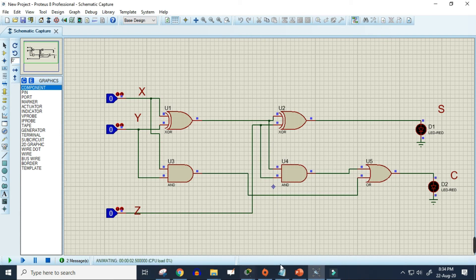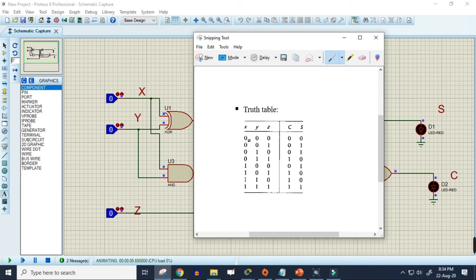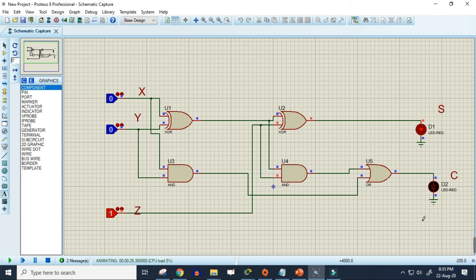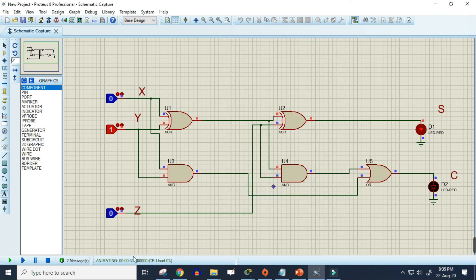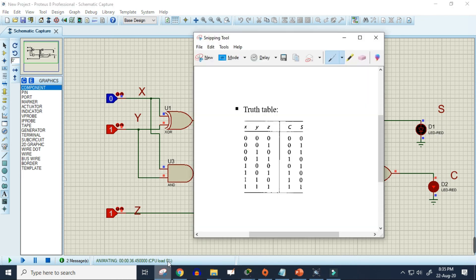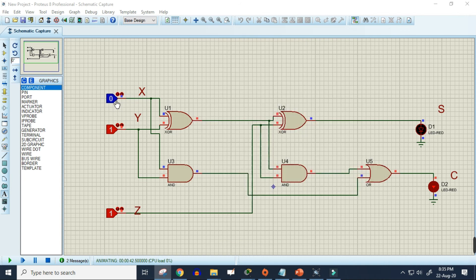I've started the simulation. For the first row — three zeros — the result should be zero for both S and C, and no LEDs are lit, so both outputs are zero. For 0,0,1: S gives one and C gives zero — correct. For 0,1,0: S gives one and C gives zero — correct. For 0,1,1: S gives zero and C gives one — matching the truth table. For 1,0,0 the same logic applies.